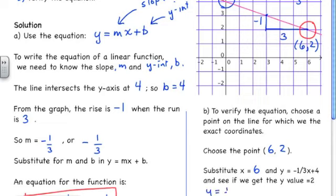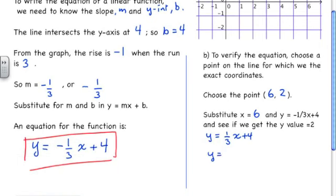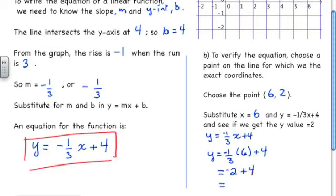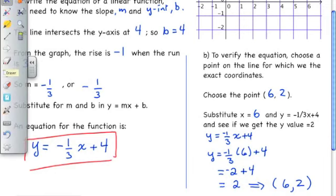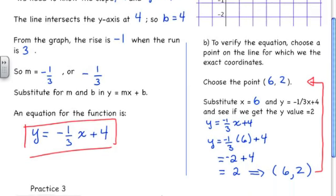We take y = negative 1 third x plus 4 and substitute the value 6 in for x. Negative 1 third times 6 is negative 2, and then if we add 4, we get 2. We substituted x = 6 into our equation and got y = 2. Since that matches the point we know lies on the line, our equation is generating correct values. That's how you verify an equation.